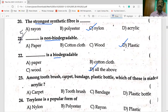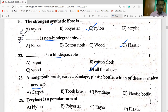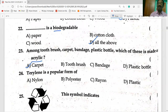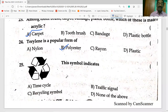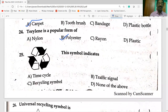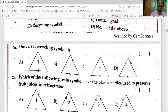Among toothbrush, carpet, bandage, and plastic bottle, carpet is made of acrylic. Terylene is a popular form of polyester. The universal recycling symbol indicates it is the universal recycling symbol.